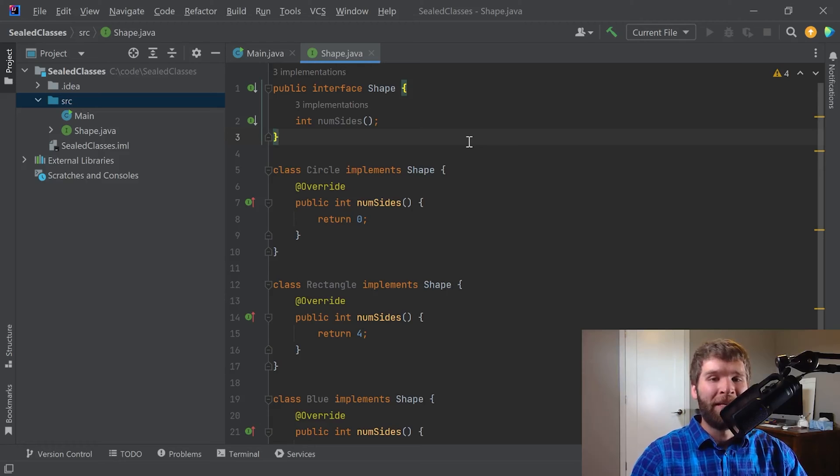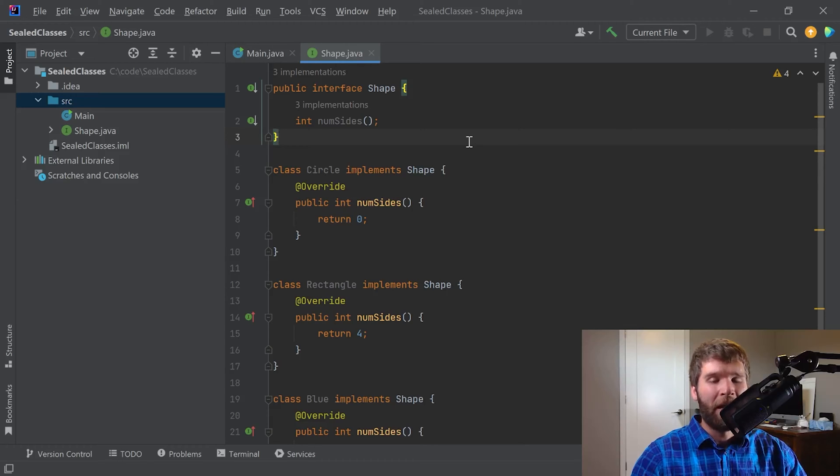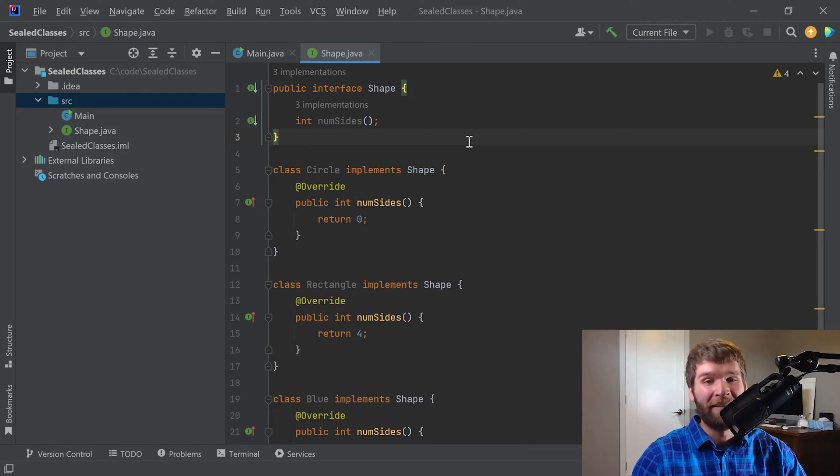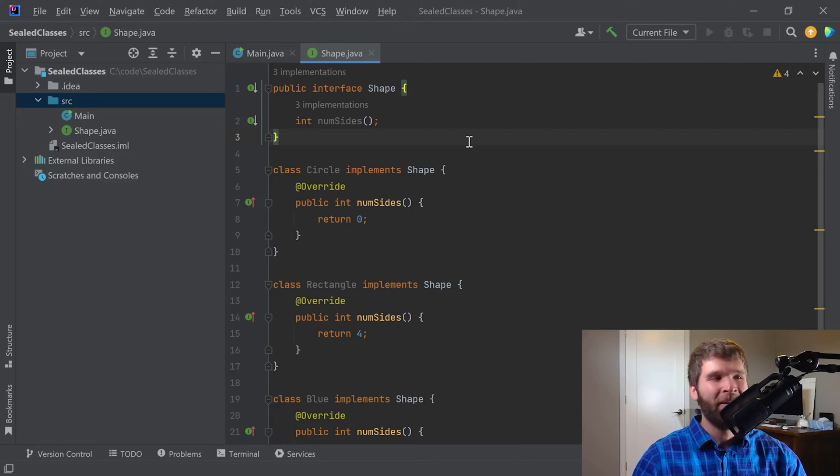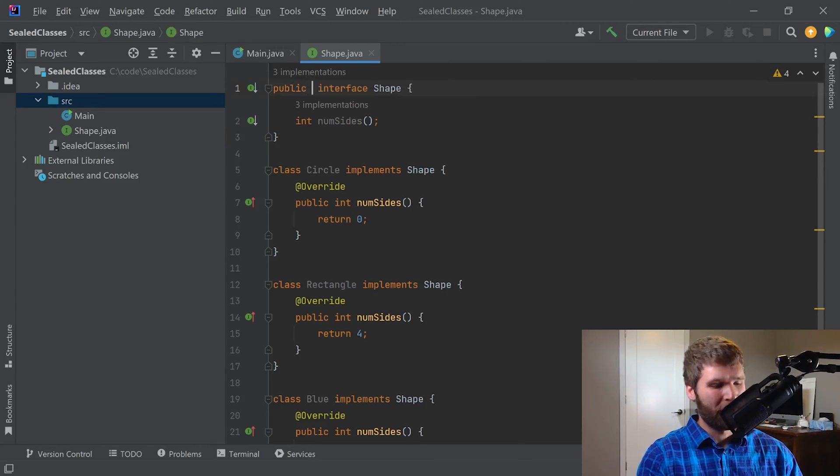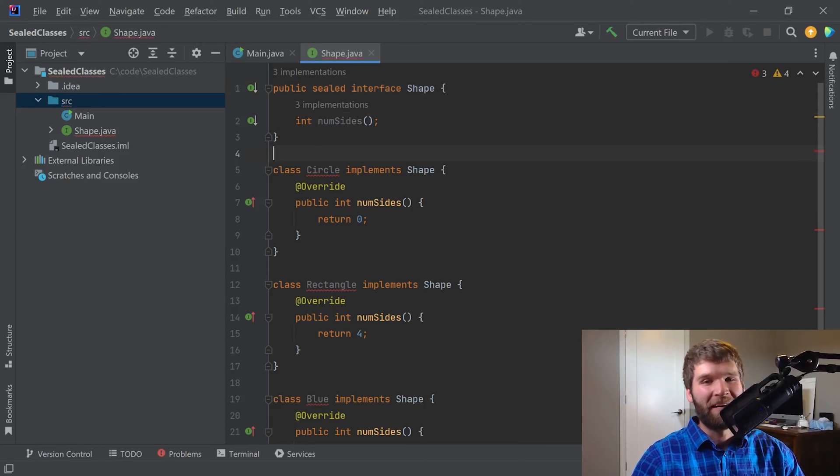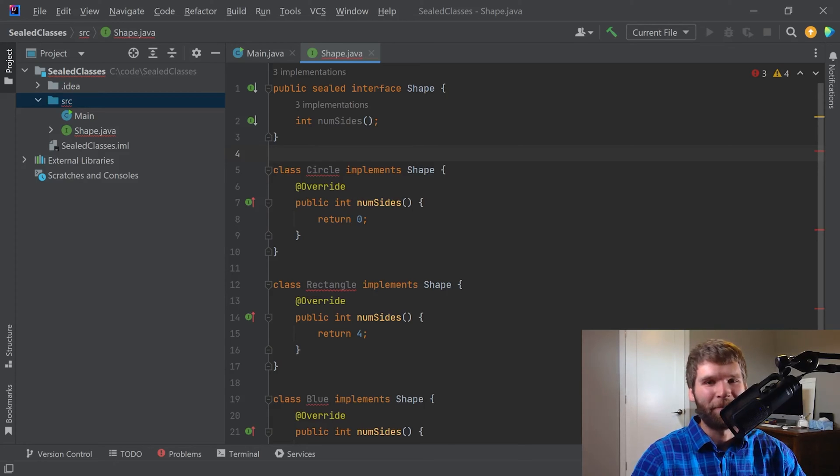The sealed keyword, in addition to a few other ones we'll talk about today, are what are called contextual keywords, meaning that they don't affect your code elsewhere. If you use a variable named sealed or something like that, you can still do that. The whole intent of a contextual keyword is to make the code backward compatible so you don't have to update your legacy code when you move to new JDKs. Instead, the idea is that the keyword means certain things depending on the context it's written in.